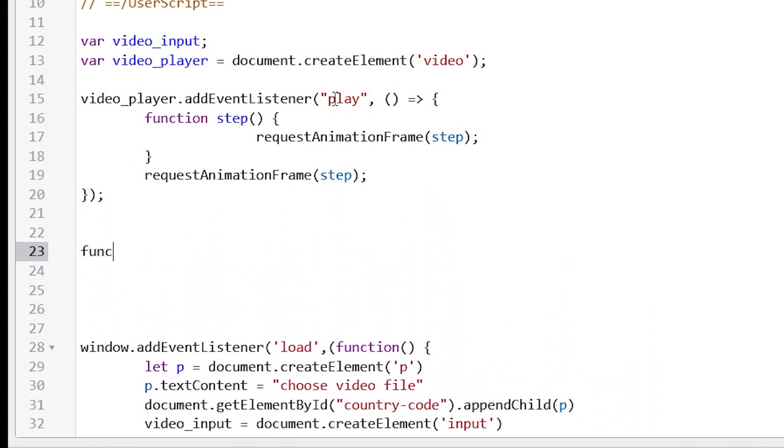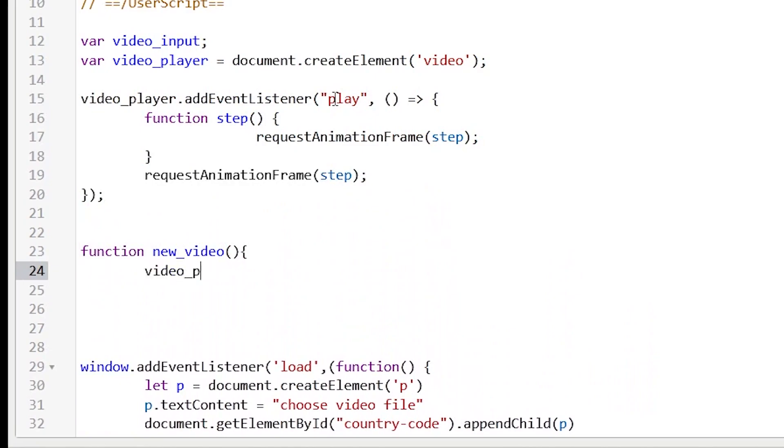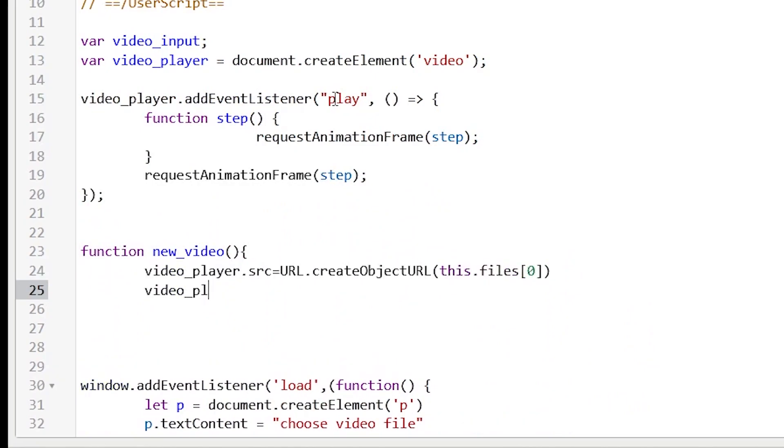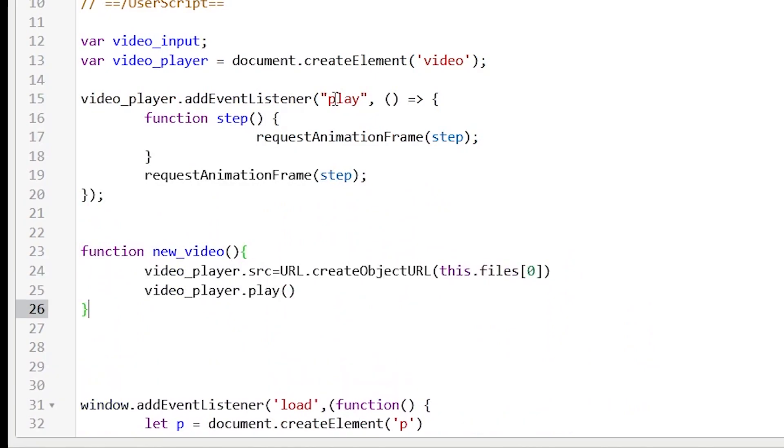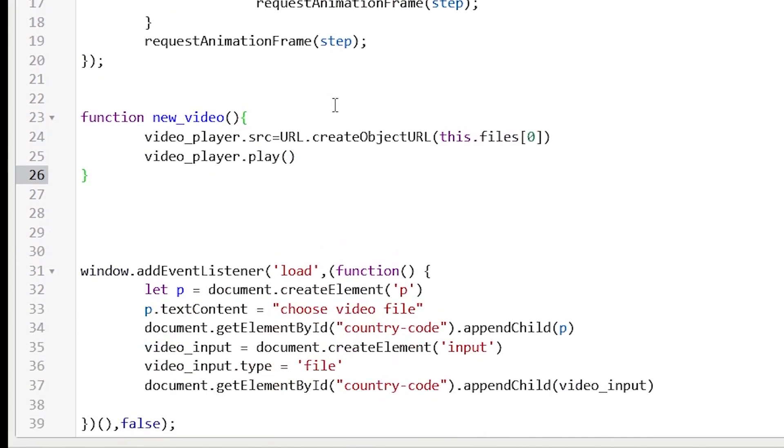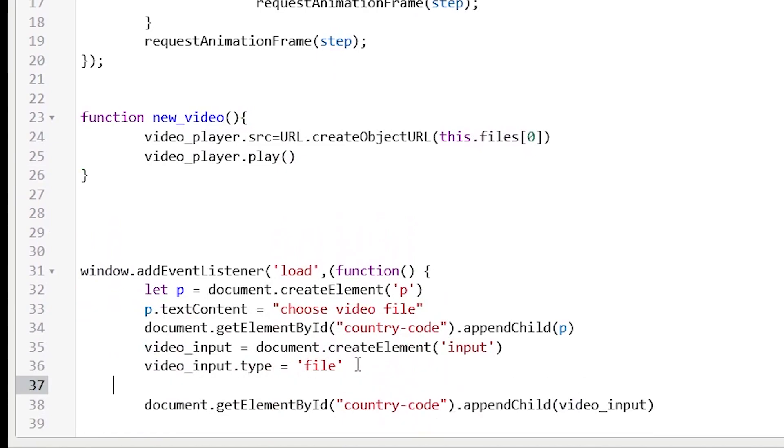After that, let's create function new video, which will be triggered by changing the file. This function should assign our video file to an object and play it.